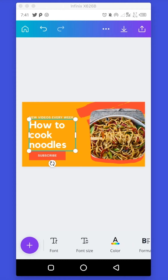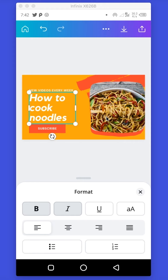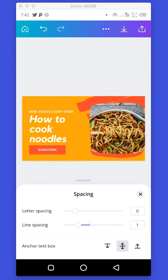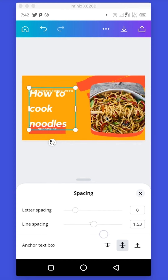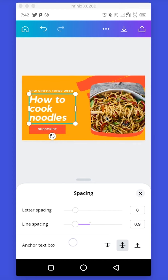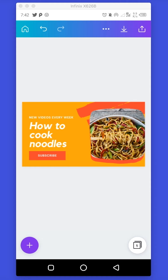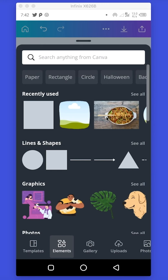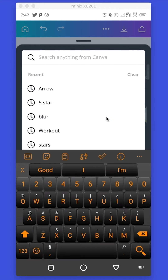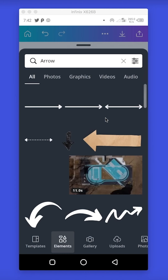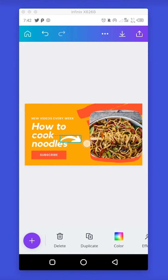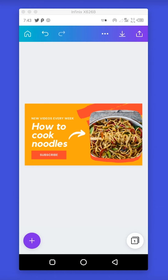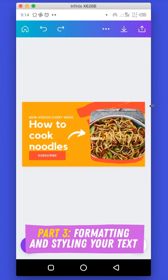For 'How to Cook Noodles', I'll go to Format, make it italics, then go to Spacing and reduce the line spacing. Now I want to add an arrow pointing towards my food. I'll use the plus button and go to Elements, then type 'arrow'. I'll select an arrow, tilt it, rotate it a little bit, and place it around the food. We have now successfully created a design from a template, making our design unique.